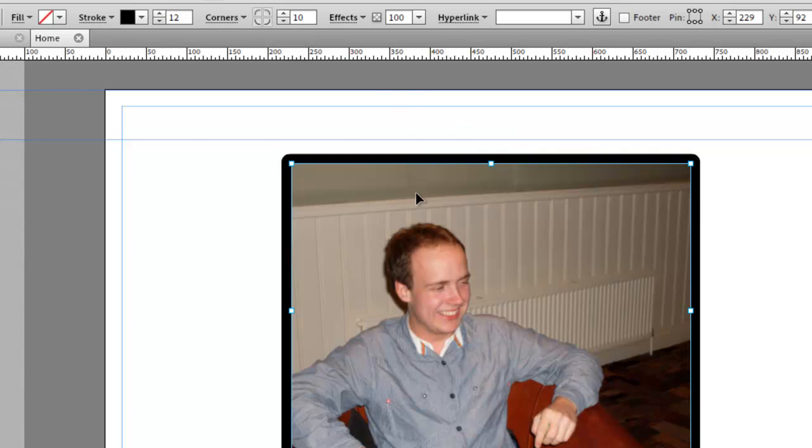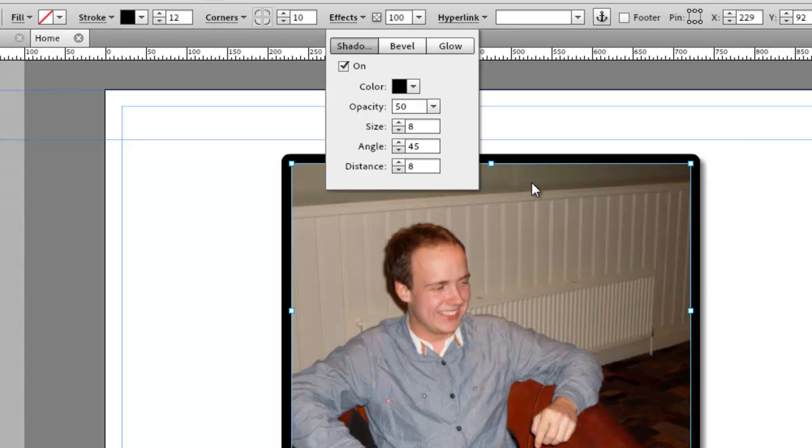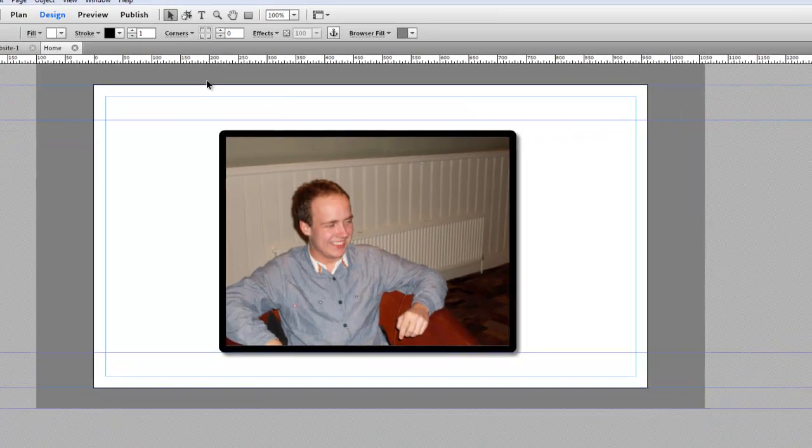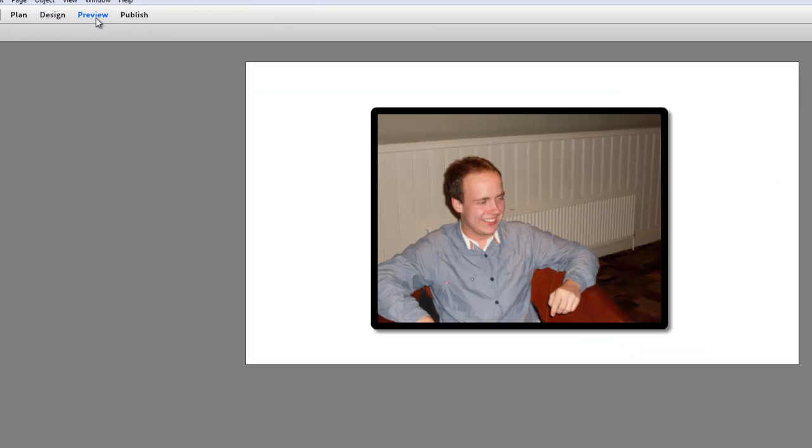Now I want to give it a bit more of an effect. If you go to effects at the top here and click on shadow, that gives it a nice shadowy look. If we now preview this in the preview tab, we have that.